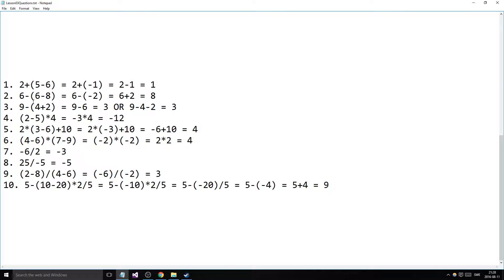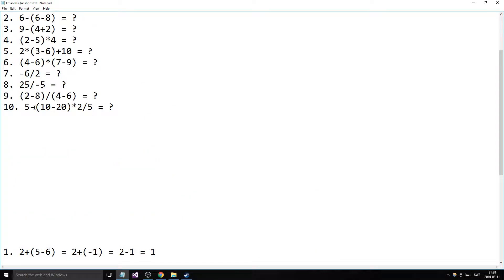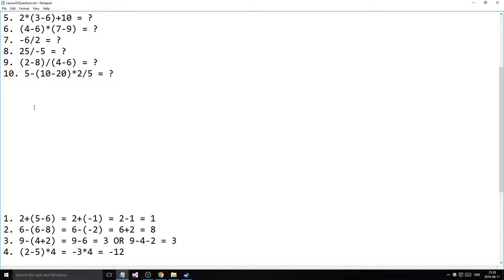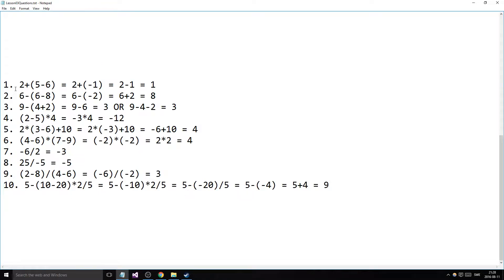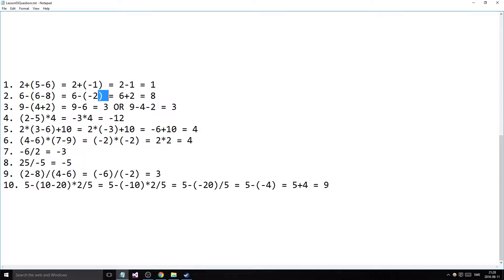The second one, correct. 6 minus 6 minus 8. What you can do is either calculate the parentheses first using the priority rules, or you can break open the parentheses and then switch every symbol within the parentheses and break it open.